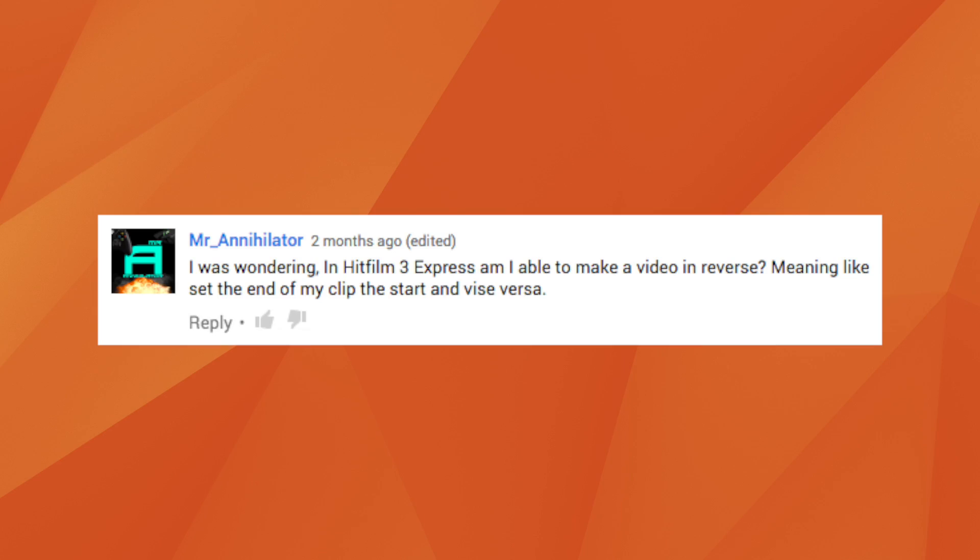Mr Annihilator asks: in HitFilm Express, am I able to make a video in reverse? Yes you are. In HitFilm Express and HitFilm Pro we have the time reverse effect, which you can basically just drop onto your timeline and it'll do all the work for you.